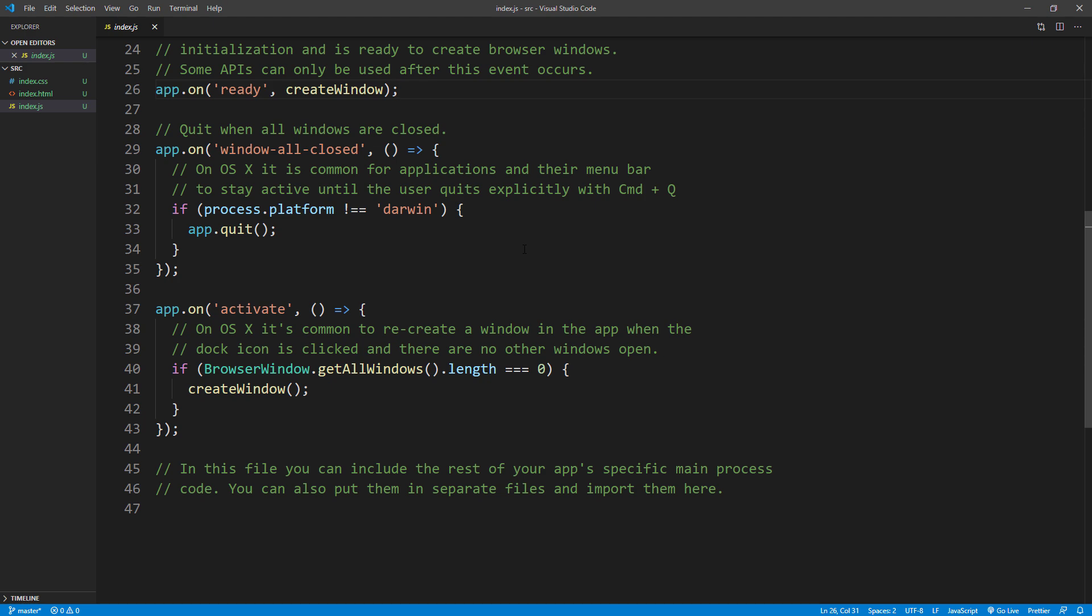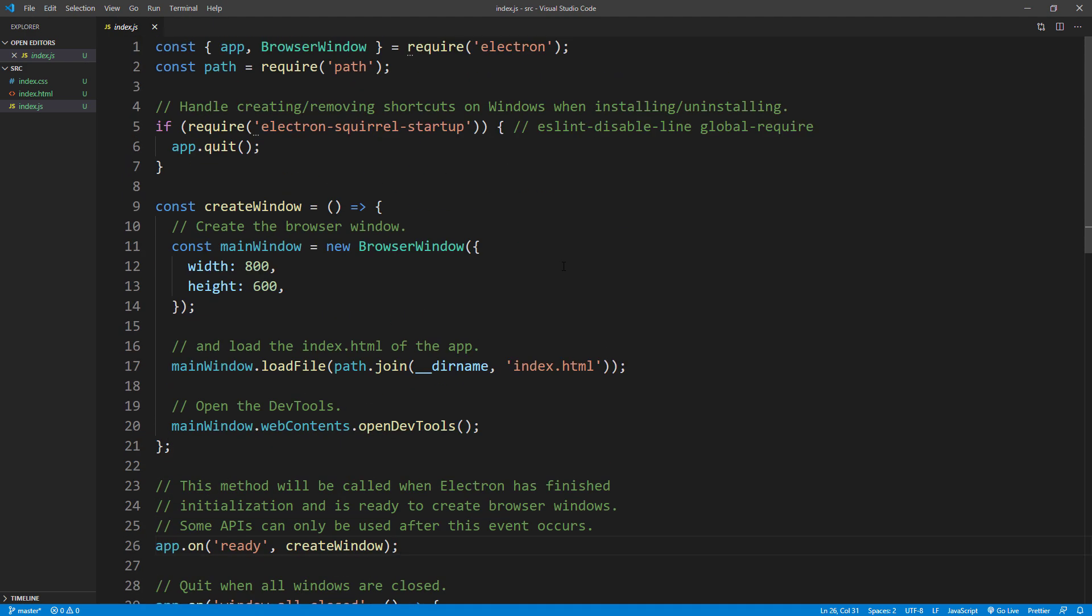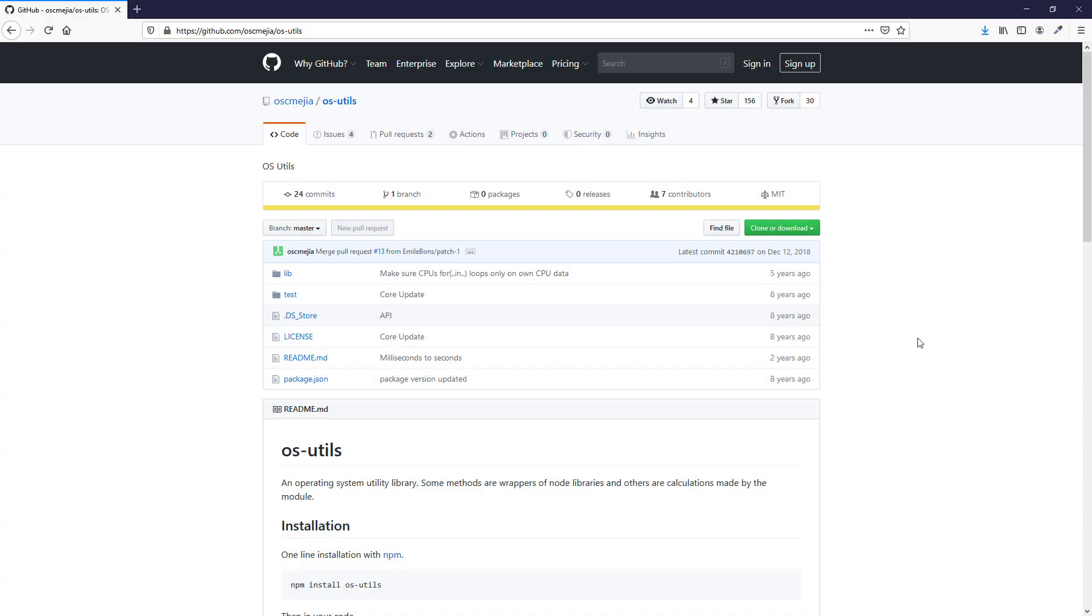This is why I use Electron Forge to create a new project instead of creating one from scratch. I just don't want to rewrite this code every time when starting a new project. So let's start coding.